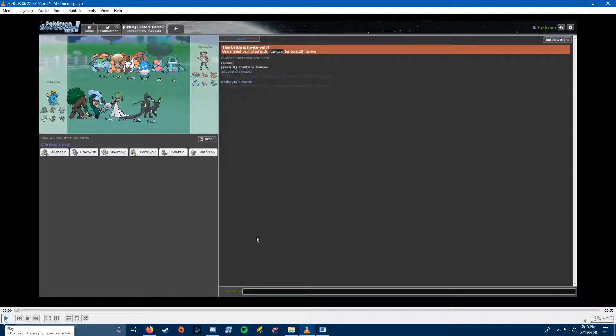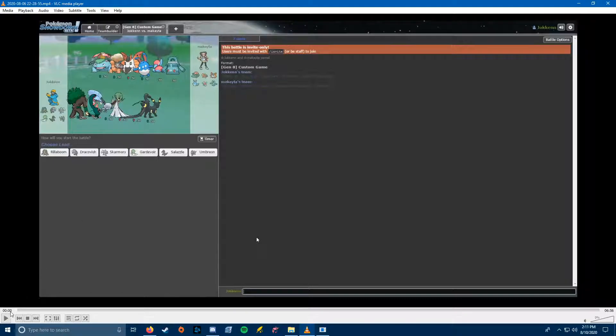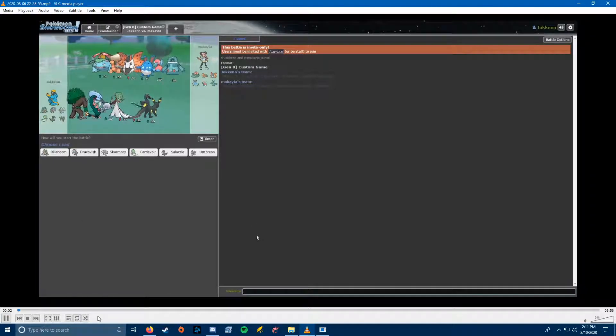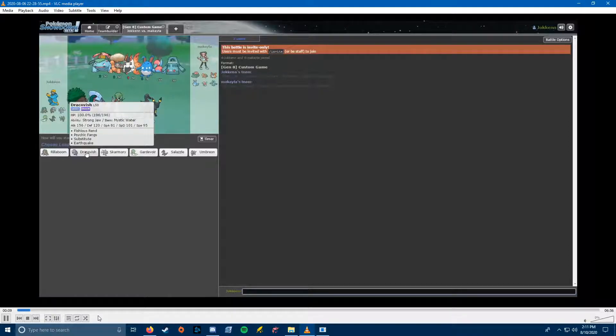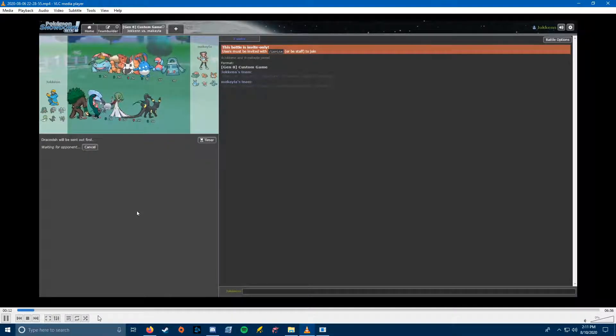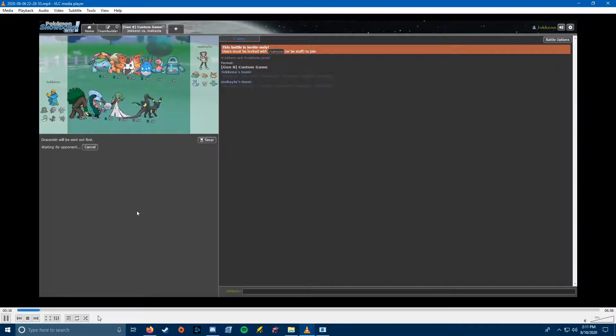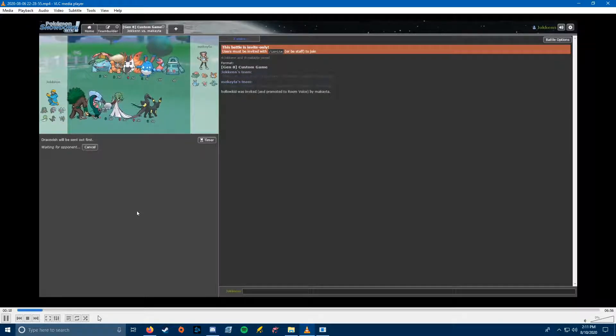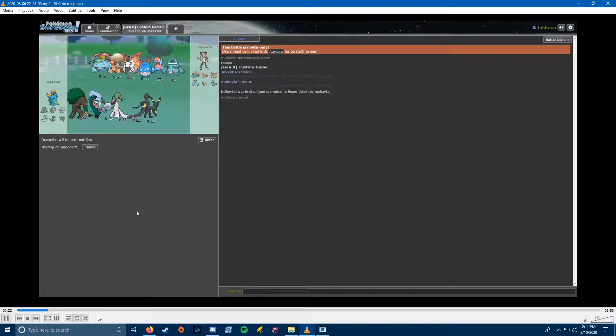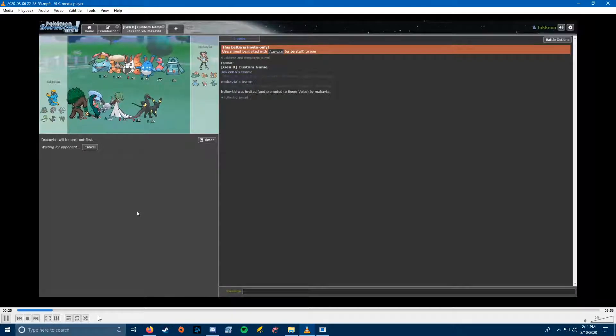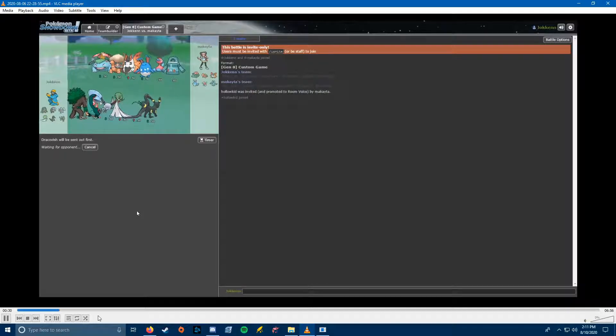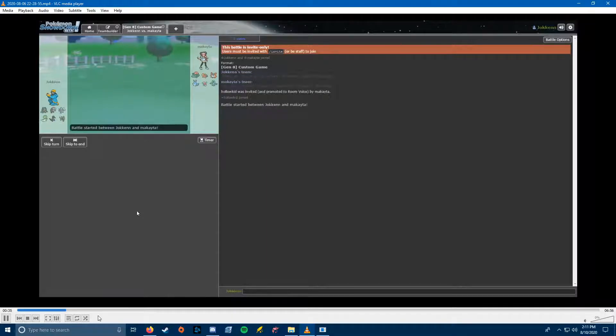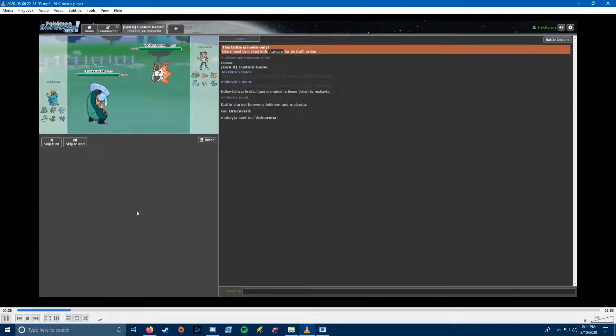Let's get right into it here. He brought most of the team I was expecting. I wasn't sure if Bronzong would be there, but it did end up coming. So we're going to lead Dracovish. It gave his team a lot of problems that he didn't have a great answer to most of the time, so I felt that Dracovish was pretty safe, especially considering what he brought. I think his best option was probably Torkoal in terms of beating the Dracovish, because the sun would stop a Fishious Rend, and it's got high enough defenses that it can take one, especially in the sun.